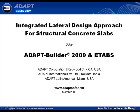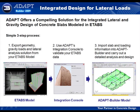With this video we present an integrated lateral design approach for structural concrete slabs using AdaptBuilder 2009 and ETABS. Assume you have an ETABS model, which typically is modeled as a simplified geometry of your structure.